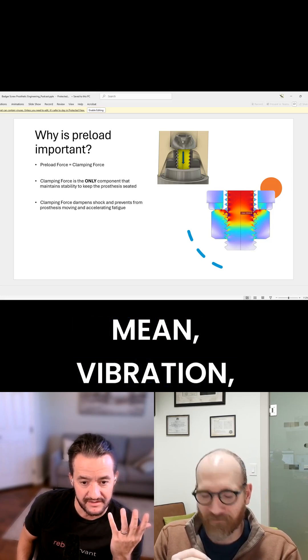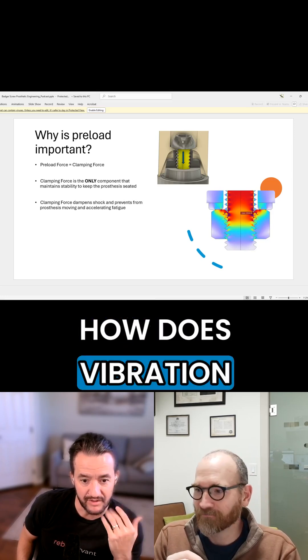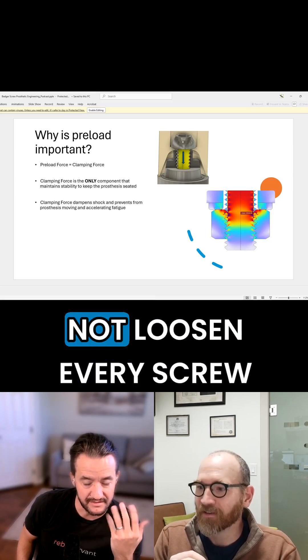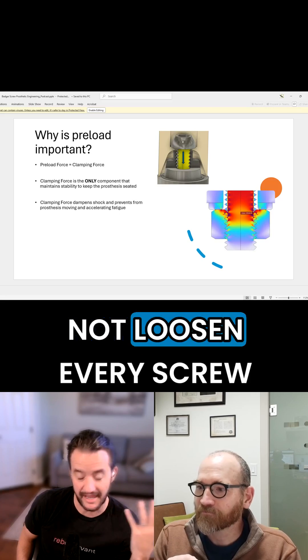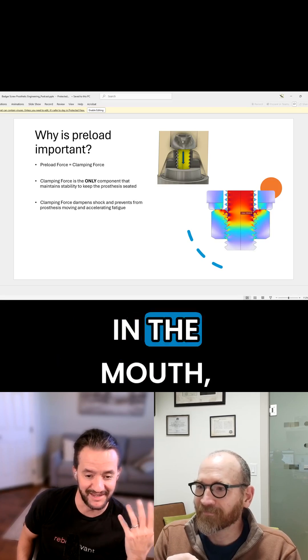I mean, vibration. How does vibration not loosen every screw in the mouth, right?